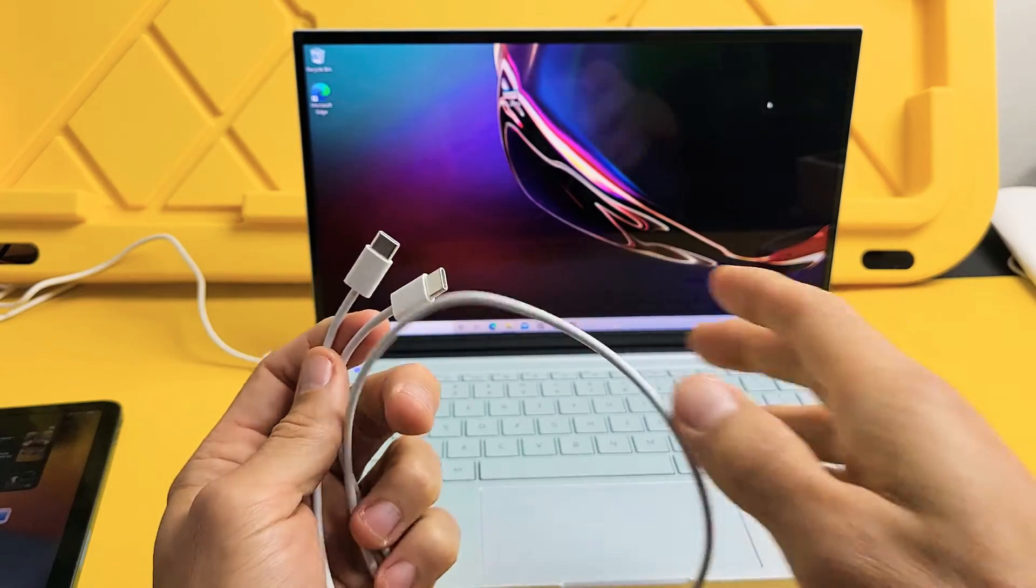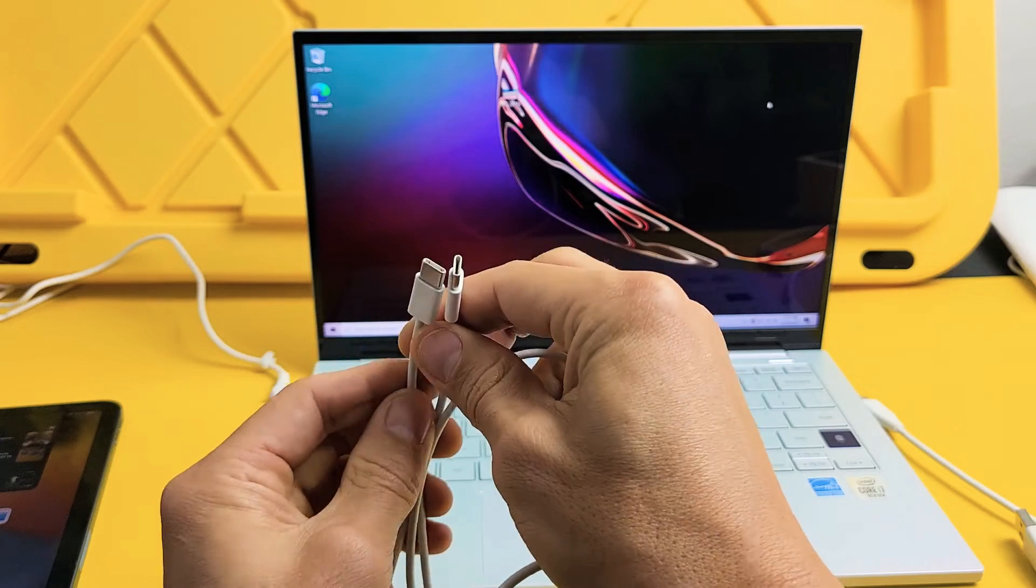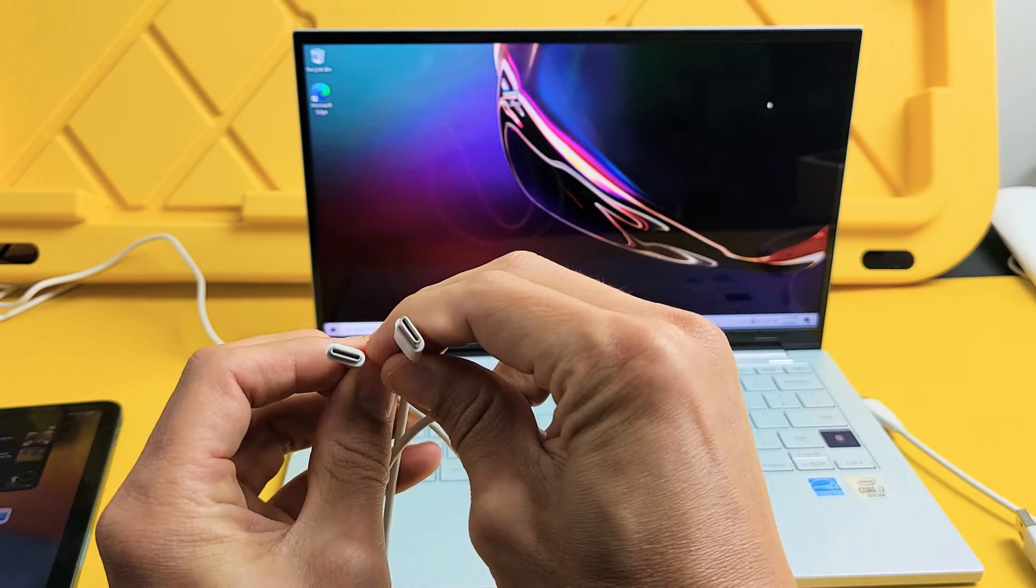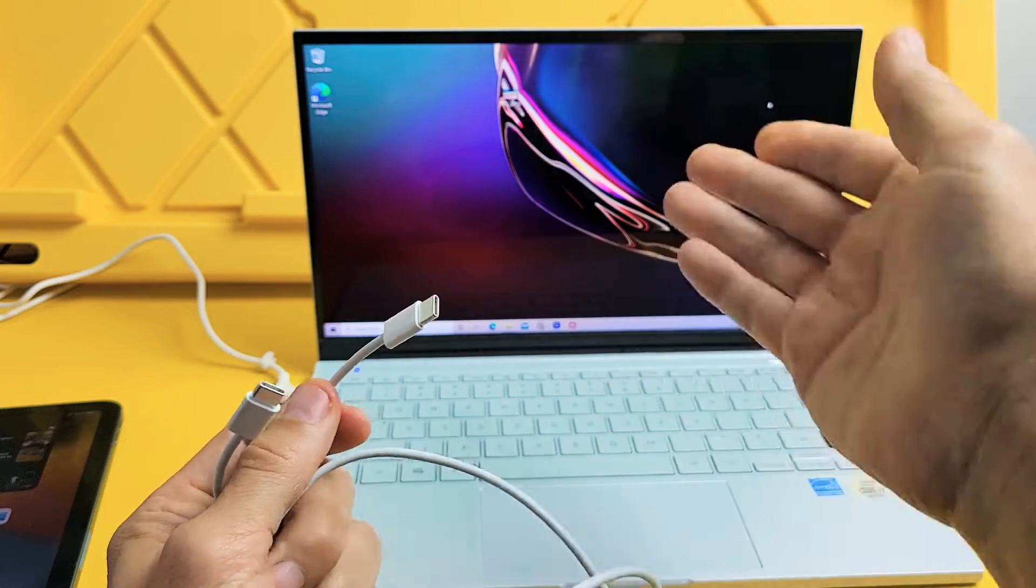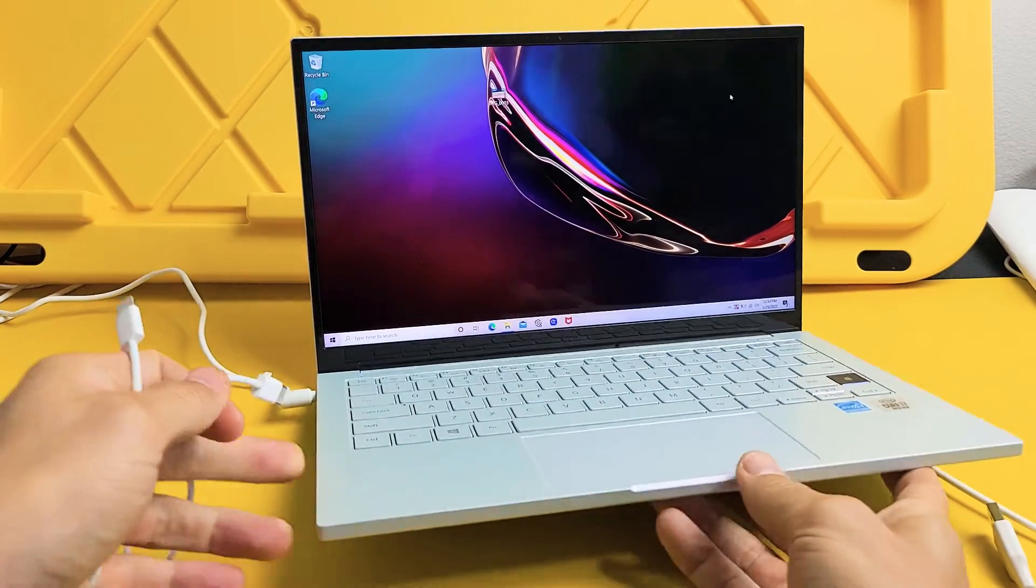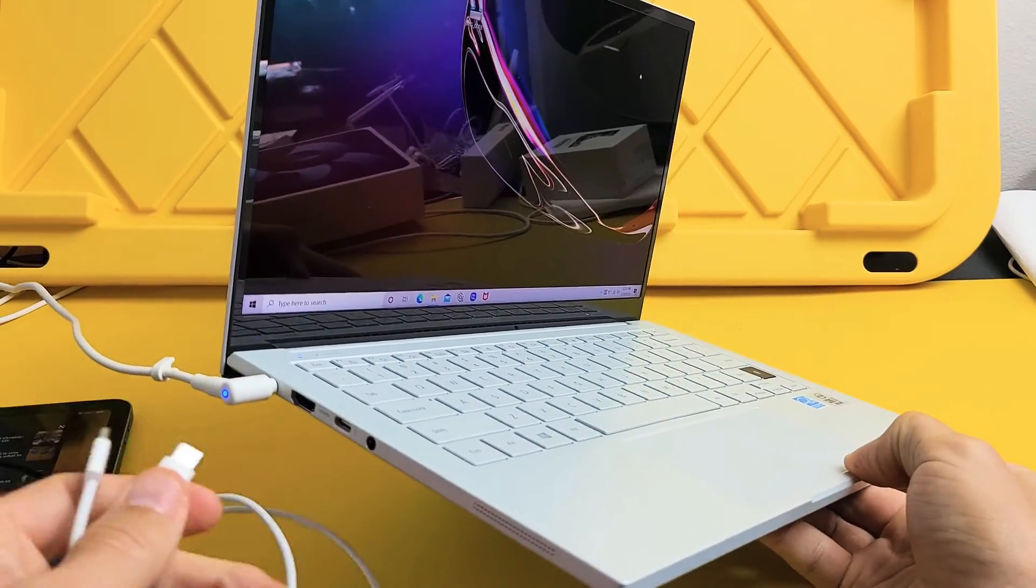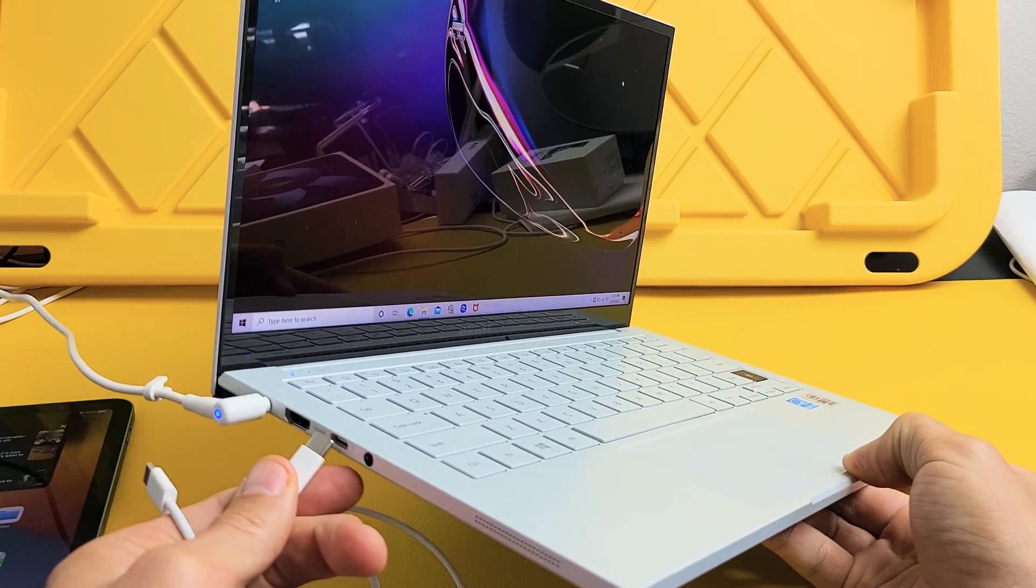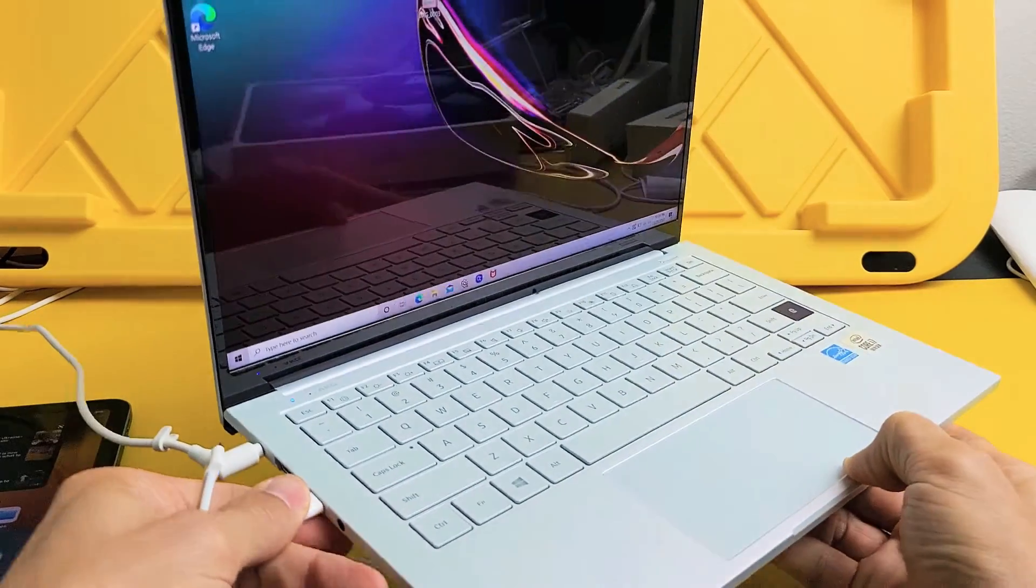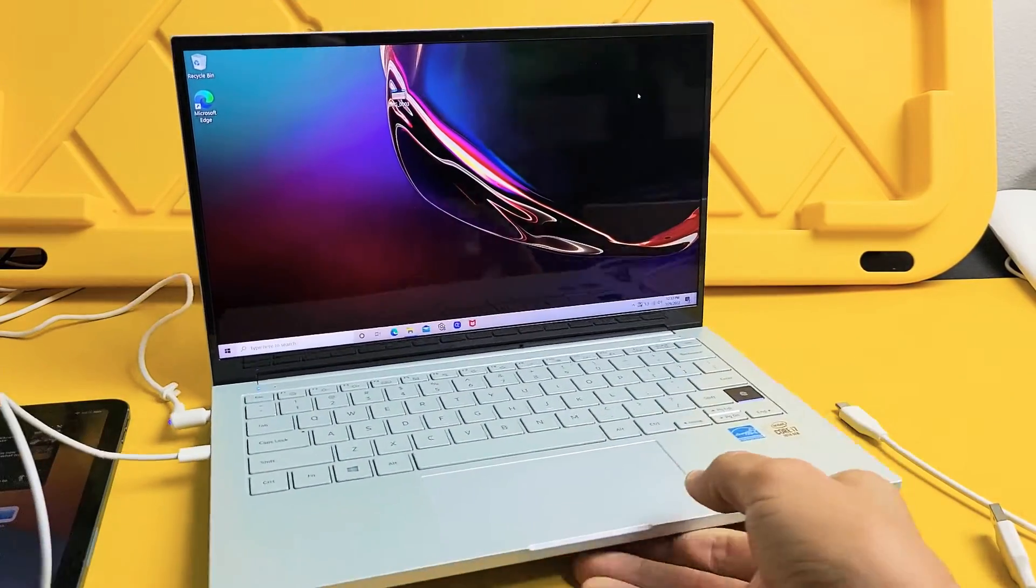First thing to note is the cable that comes with your iPad Air 5th generation is USB-C to USB-C. So hopefully your Windows computer has a USB-C or Thunderbolt charging port. I have one here. If you don't have this,